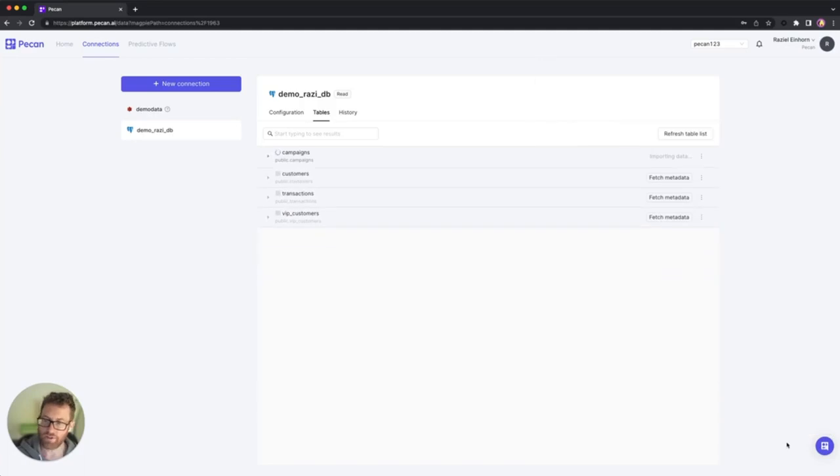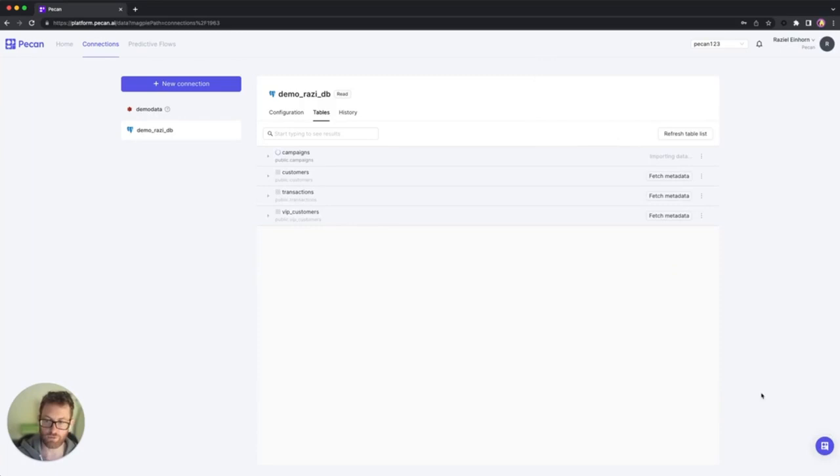And then every time that I re-import data from this table, the platform is going to bring the entire table all over again.